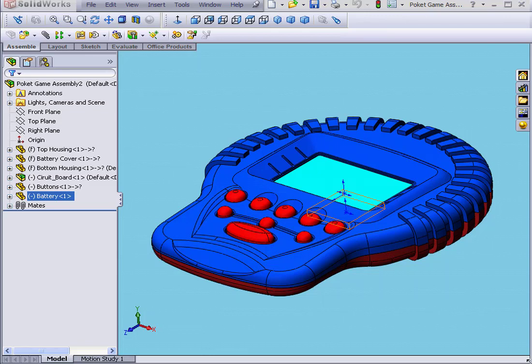Welcome to our introductory tutorial on Motion Study. In the previous version of SolidWorks, the Motion Study application was called Animator.